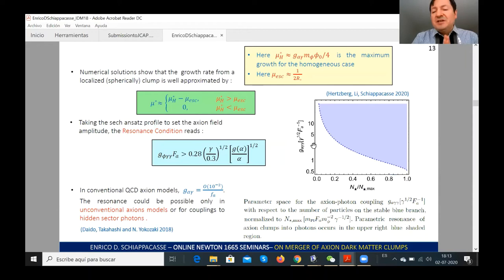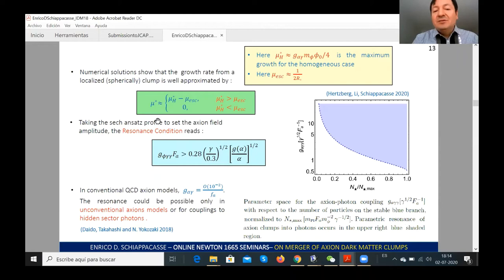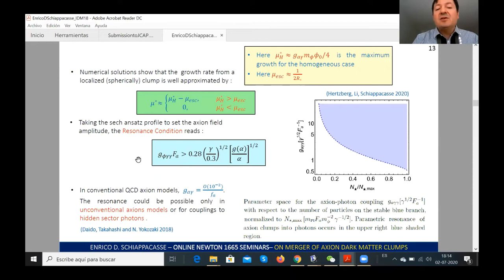When analyzing the parametric resonance of axion thermionic clumps, there is an exponential growth for the photon occupation number when the resonance is switched on. However, for localized axion thermionic clumps, resonance does not always occur. The condition required is that the growth rate for the homogeneous case must be greater than the escape photon rate, which is just 1/(2R), where R is the radius of the clump. This condition translates into a condition for the axion-photon coupling constant: g_{φγγ} times f_a must be greater than 0.28.